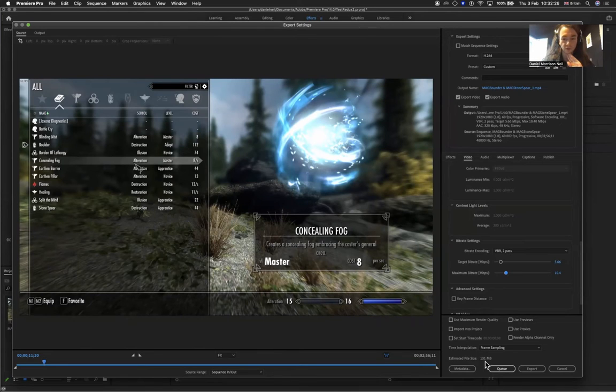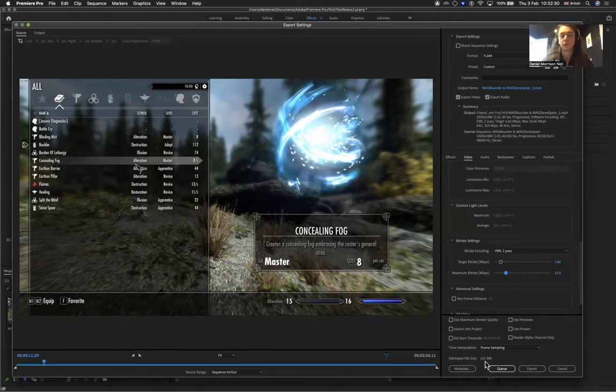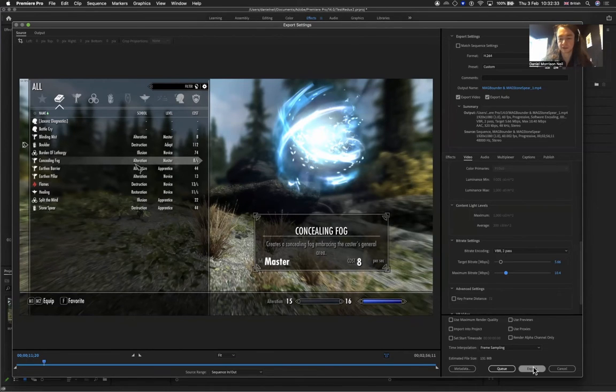Now I'm going to hit export on this and we'll have a little look at it. I'm expecting some compression, but it should be good enough for post-production needs.